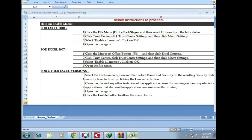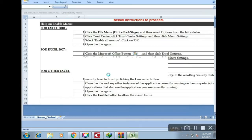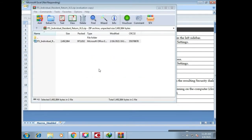We have just finished enabling macros. Next thing is to close this Microsoft Excel form or document — of course we're going to save those changes — and then reopen the same document or form that we downloaded. Here it is, and let's see what will happen next.